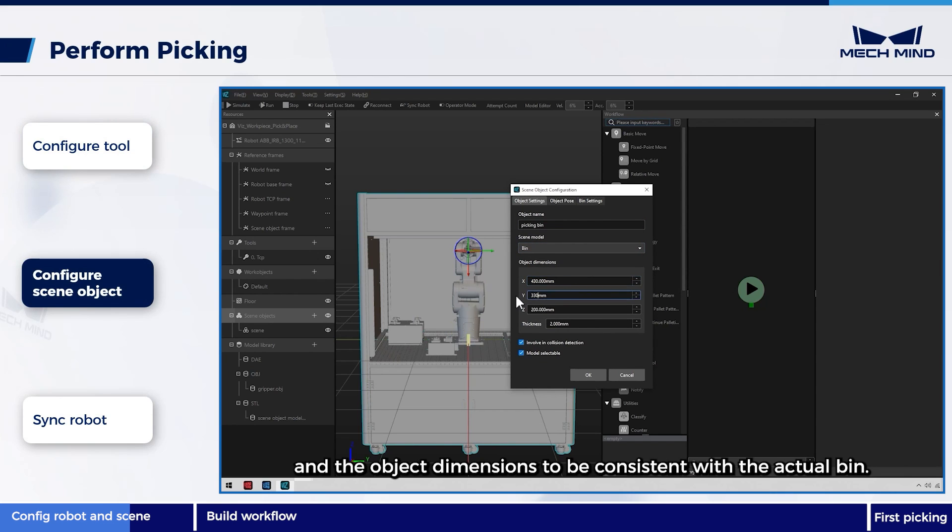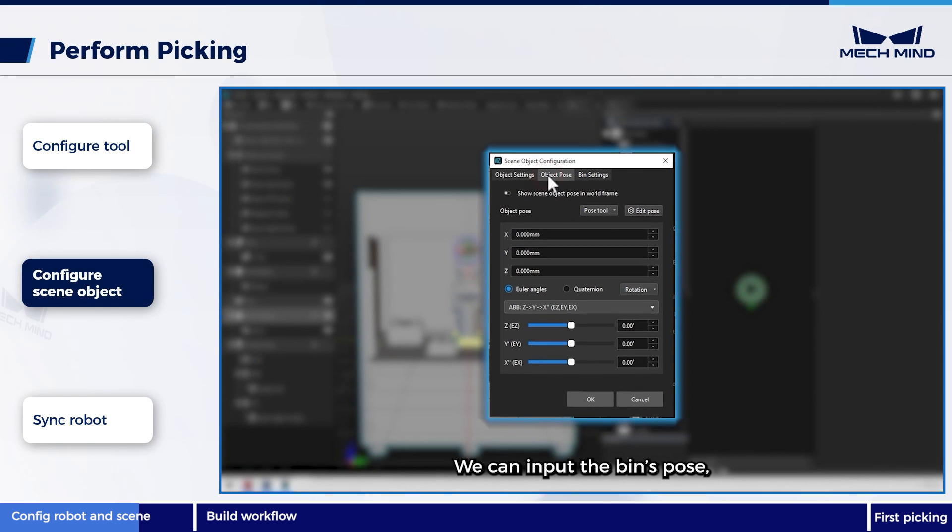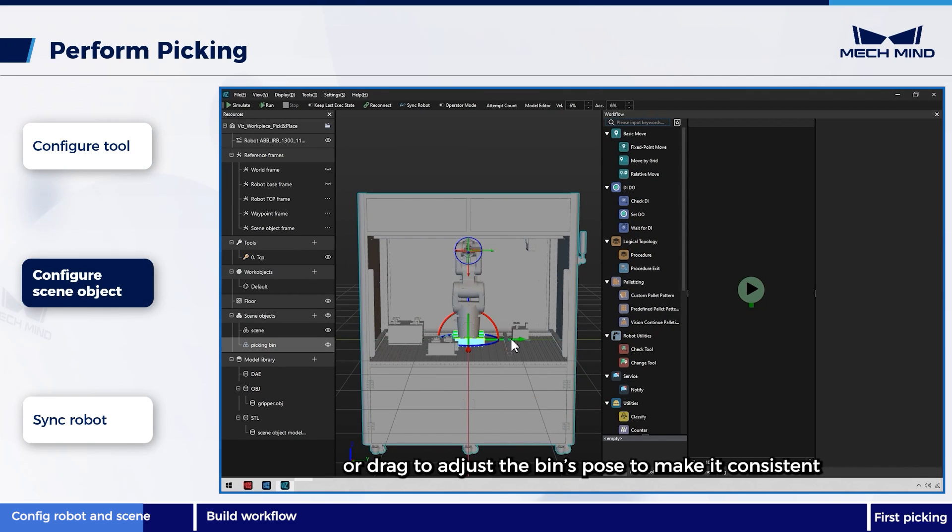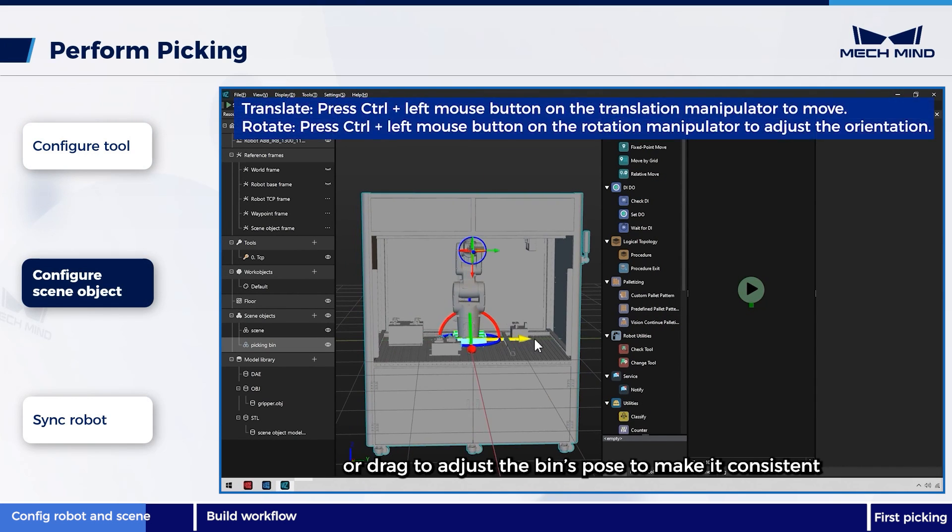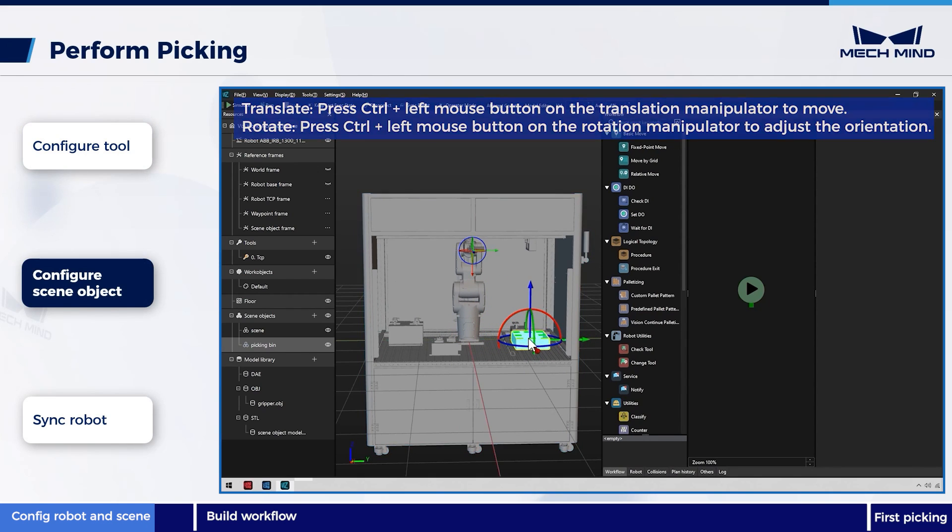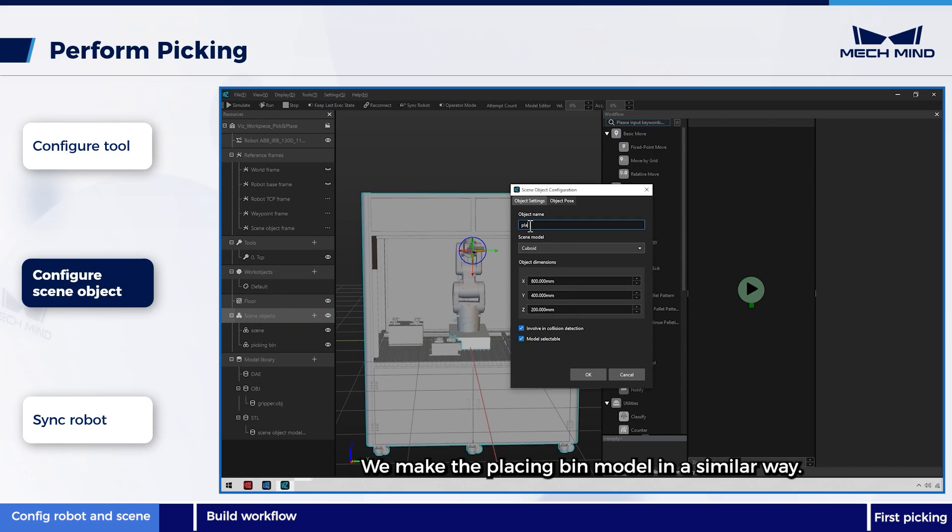and the object dimensions to be consistent with the actual bin. We can input the bin's pose, or drag to adjust the bin's pose to make it consistent with the actual bin. We make the placing bin model in a similar way.